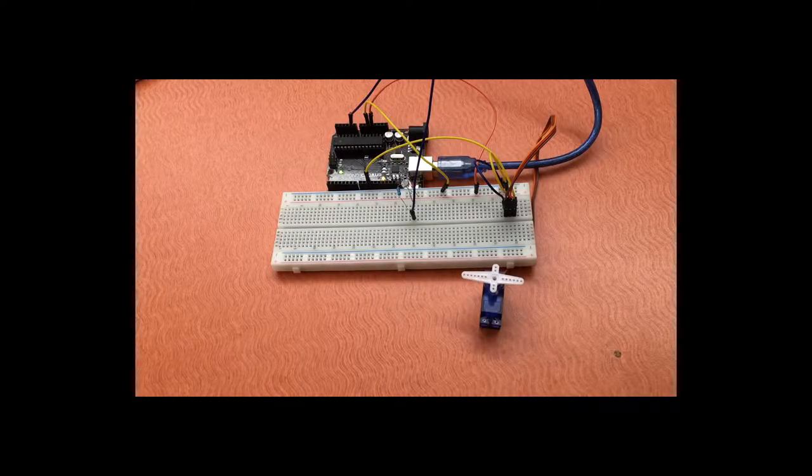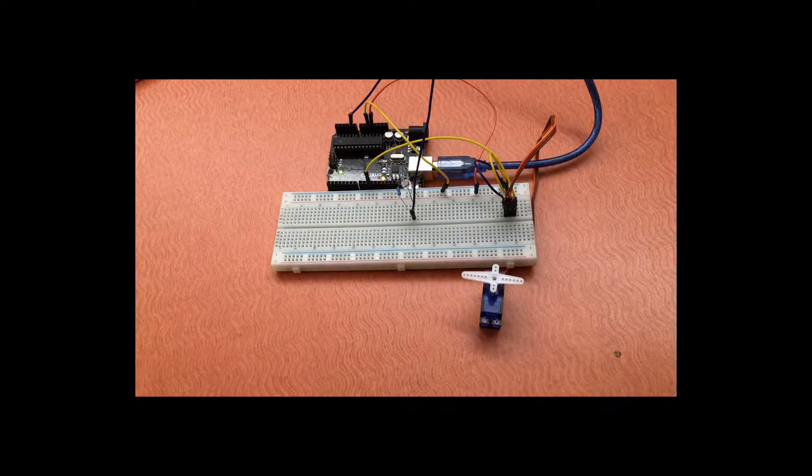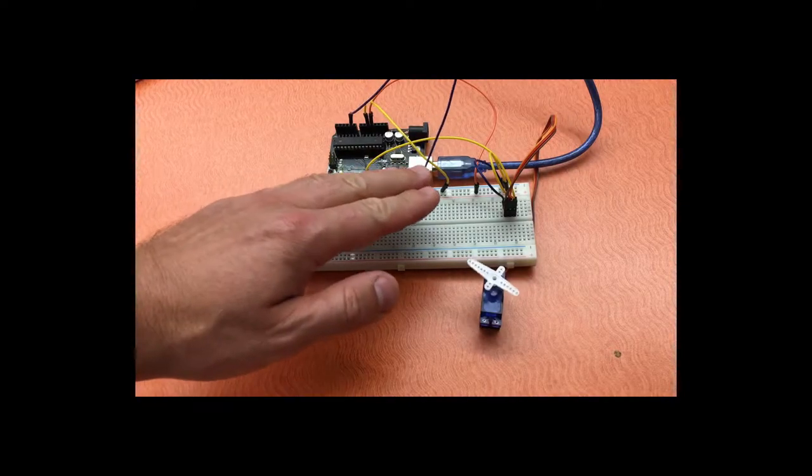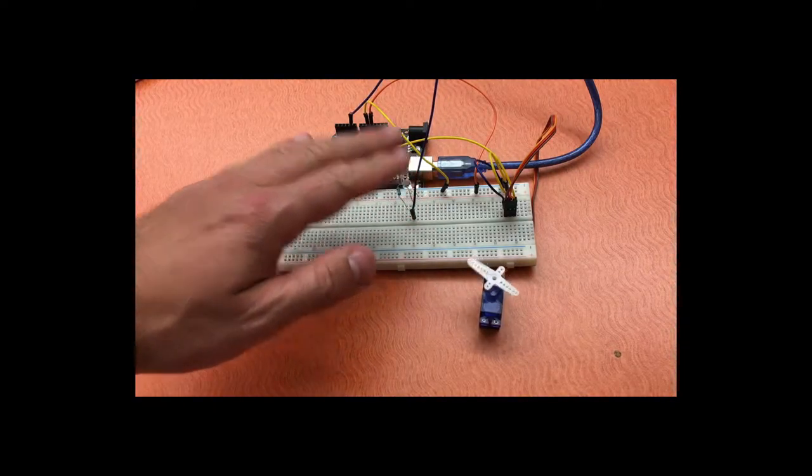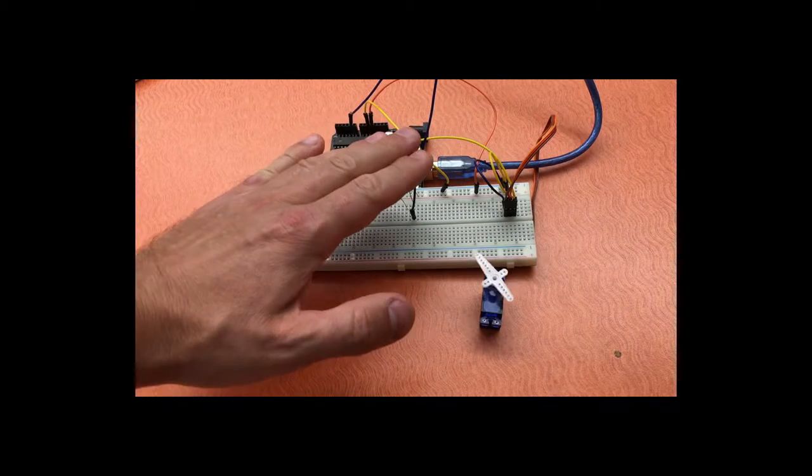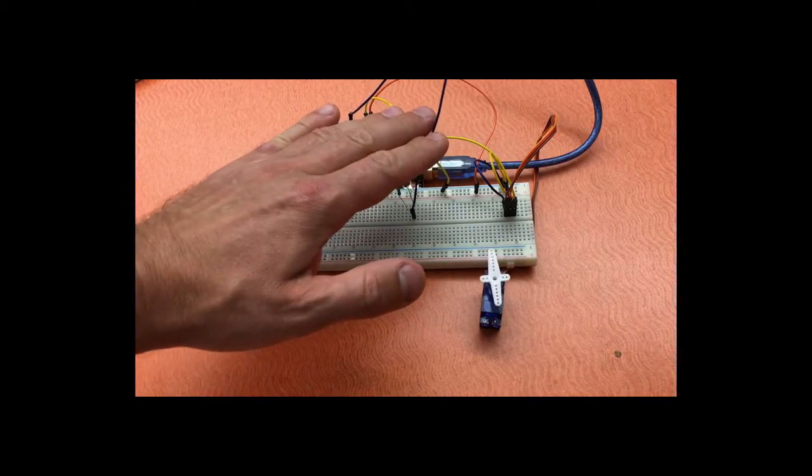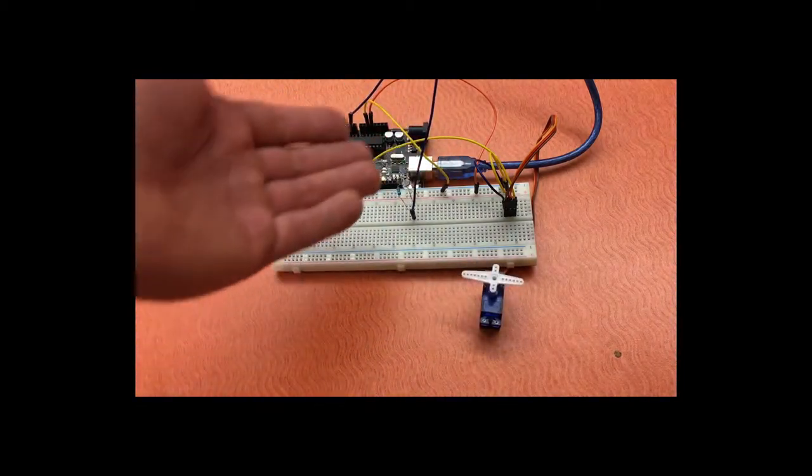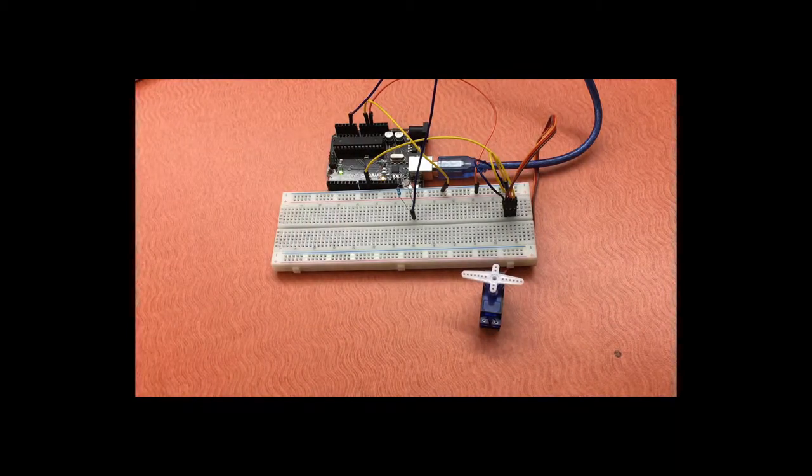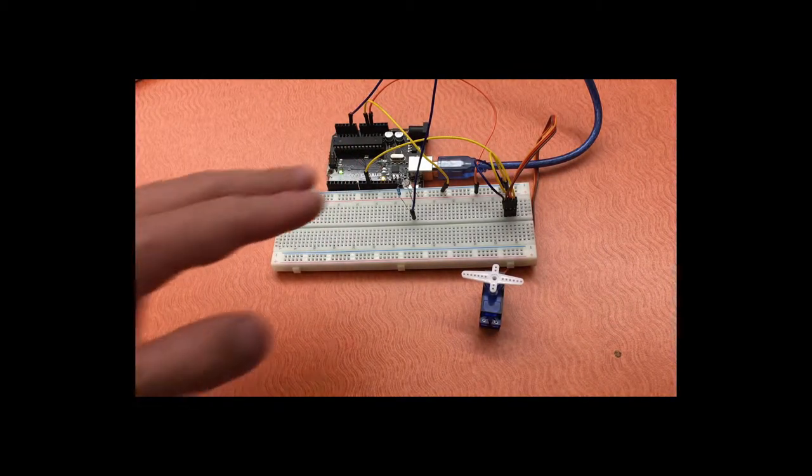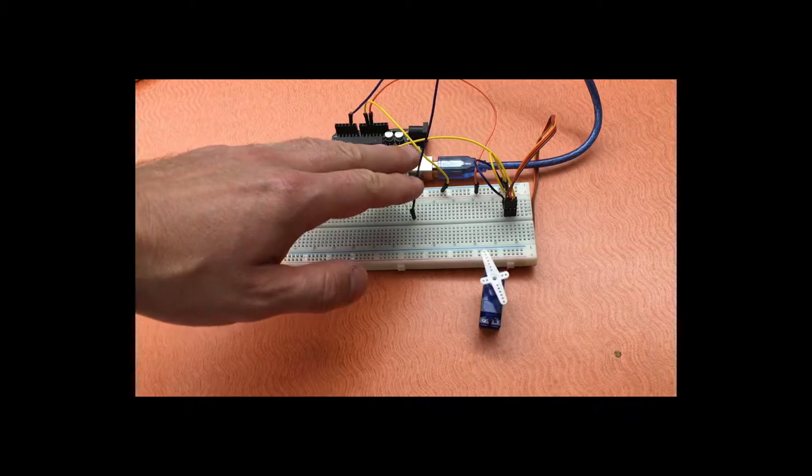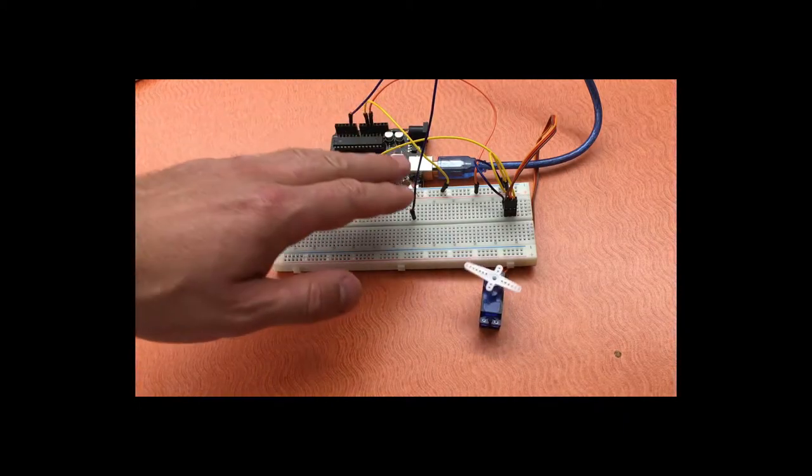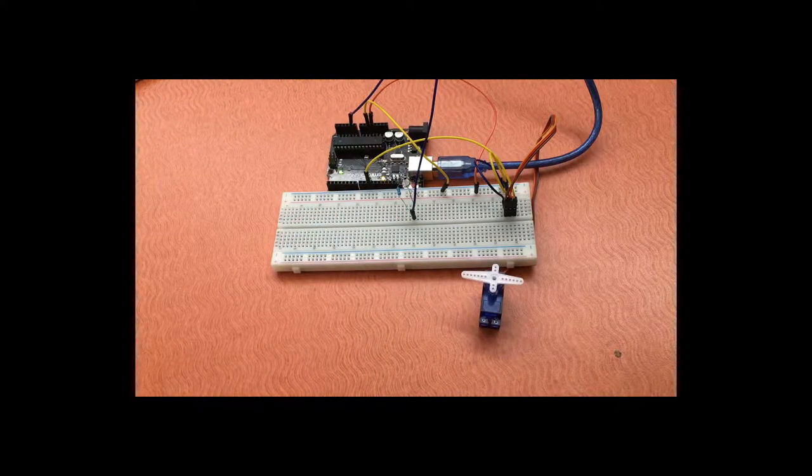This is a circuit I came up with called the light controlled servo. I kind of like it because it feels like magic. You don't touch it and there it goes. You get a voltage divider with your photo resistor and based on the analog read of that it determines what signal to send to the servo.